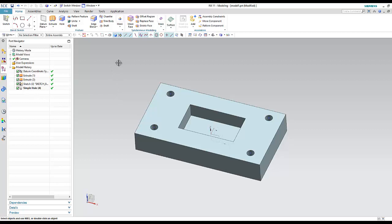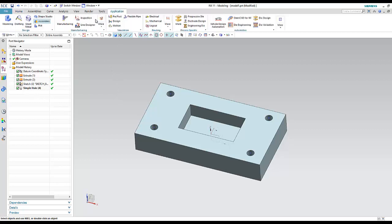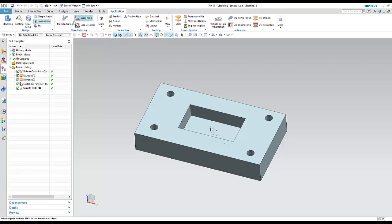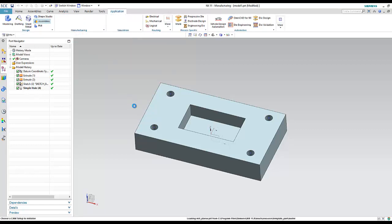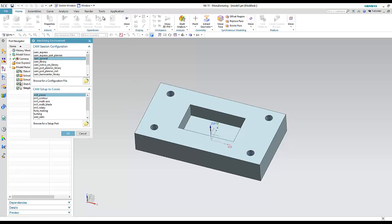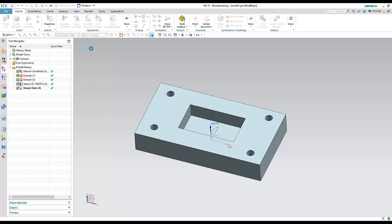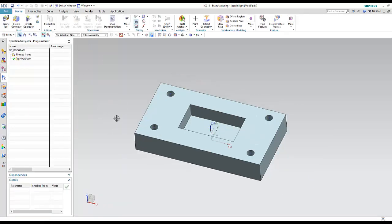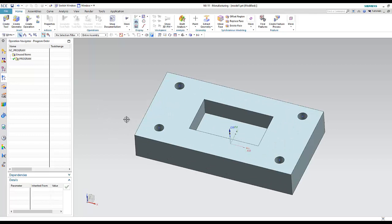The first step is to enter the application of NXCAM from Application > Manufacturing. This changes the interface from CAD to NXCAM or manufacturing. Here we can choose mill planar or mill contour, and I can also change this inside the CAM.